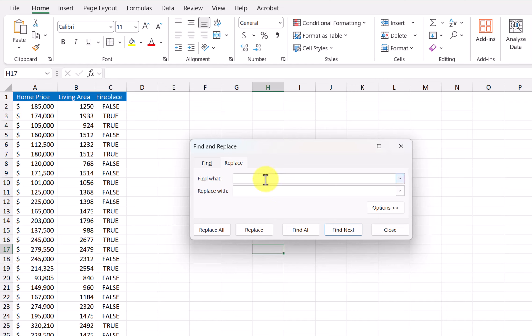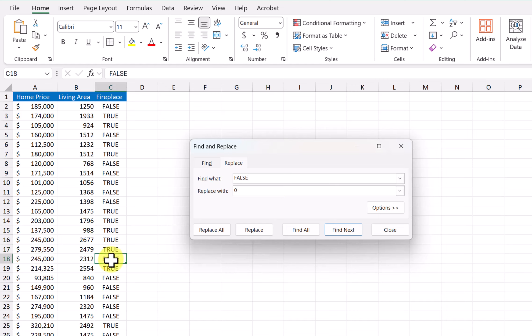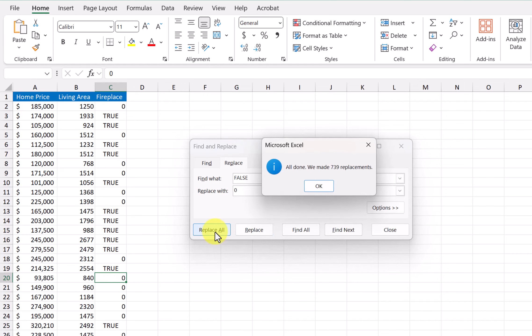So I'm going to type F-A-L-S-E, and I want to replace that with a zero. So I'm going to test. I'm going to find next, and it found that one. I'm going to replace it, and it put a zero. So I'm okay. So I'm going to click replace all.